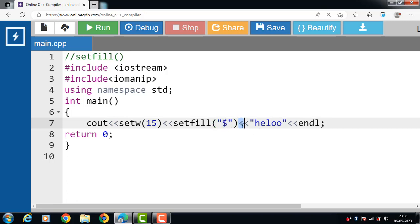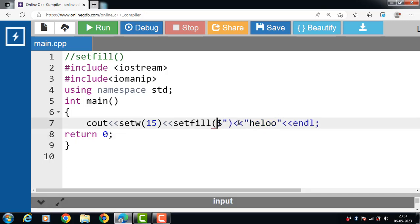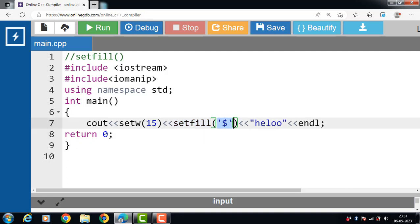Then the insertion operator, and then the string 'hello'. This string only takes 5 characters, so the leading blank spaces will be filled with '$'. Character values are always enclosed within single quotes. The setw function takes an integer value, while the setfill function always takes a character value.